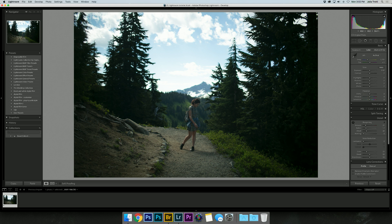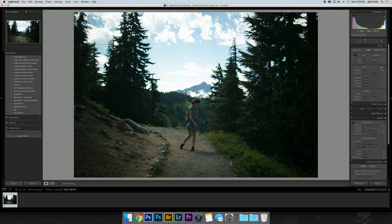We ended up with this image that I really love of her, but it is quite dark and turned out quite blue compared to the rest of the photos we were taking in this spot. So I thought I'd just go through and edit it and show you what I do.